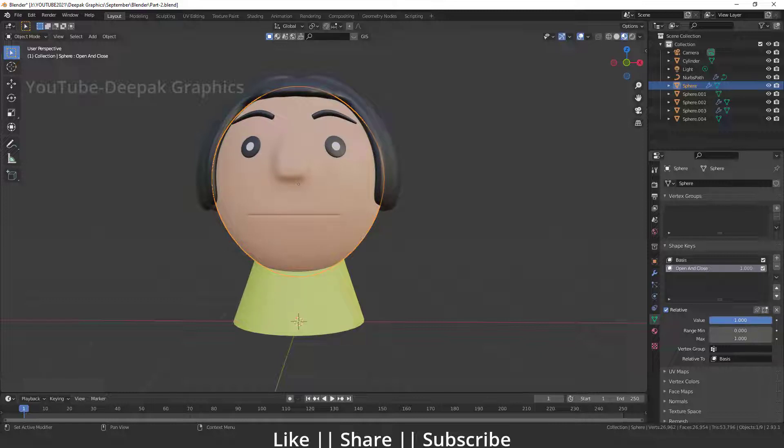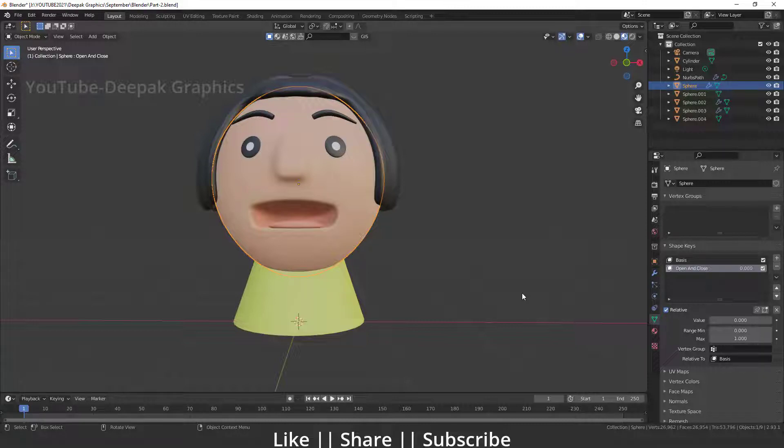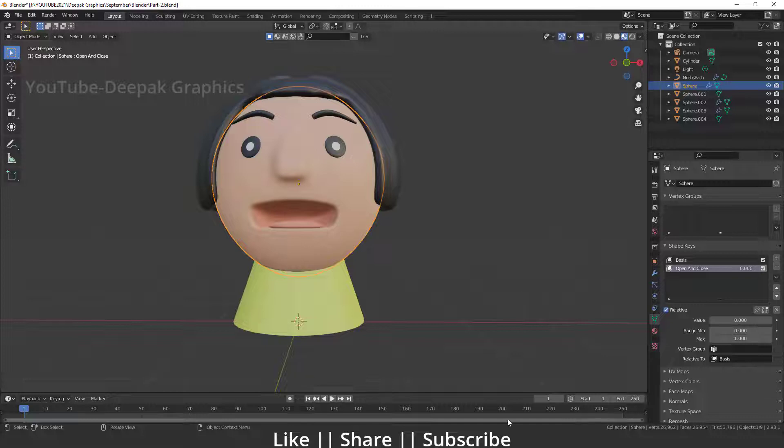So that's how you can add any kind of shape keys into any part of your character, which is super easy. That is the very basics about shape keys and it's a very easy and cool trick. Now you've learned how to create a basic open and close mouth shape key in Blender.